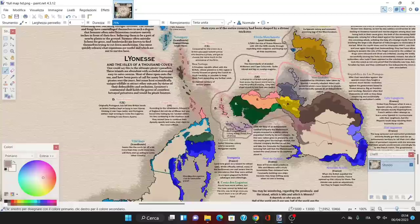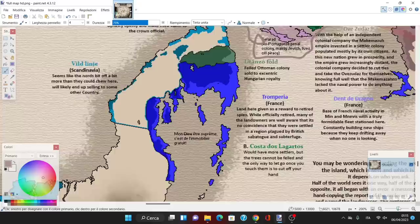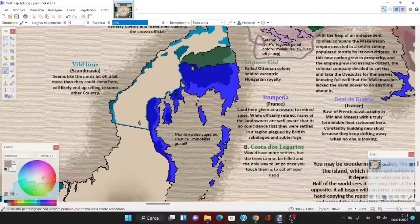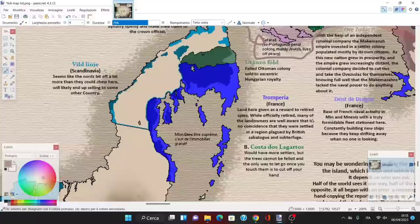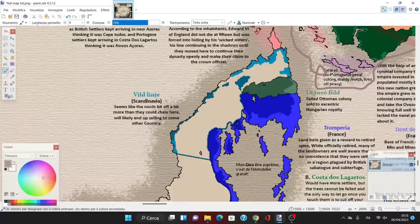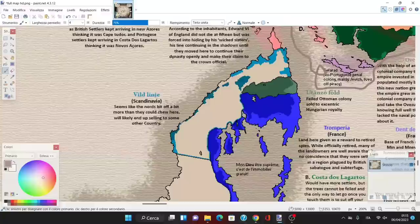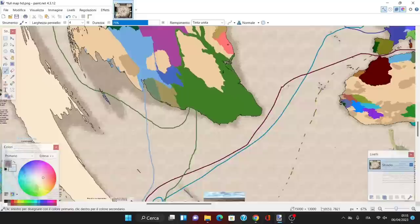Then we have Tromperia, this huge colony giving word to retired spies. While officially retired, many landowners are aware it's no coincidence they were settled in a region plagued by British sabotage and subterfuge. Then we have Vildlinje Scandinavia—all this land is claimed by Scandinavia, yet only some parts are actually settled. Seems like the north bit off more than they could chew here and will likely end up selling to another country.